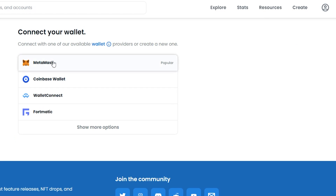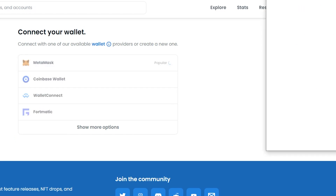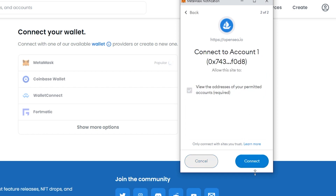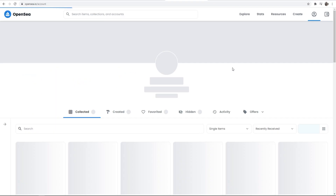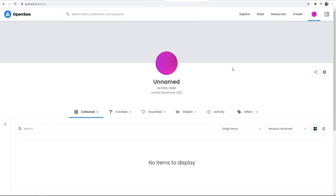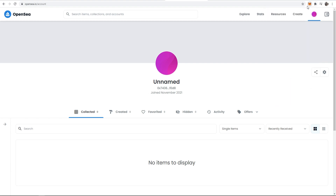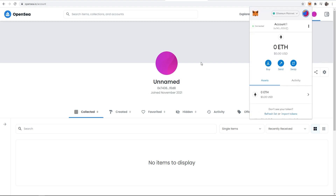Now we can go back to OpenSea and go to our Profile. It's going to ask you again to connect your wallet, so click MetaMask. You should then get a pop-up box asking you to connect your MetaMask account with OpenSea — click Next, then Connect. You've now connected your MetaMask wallet with OpenSea, created your account, and everything is all set up for you to buy and sell NFTs.